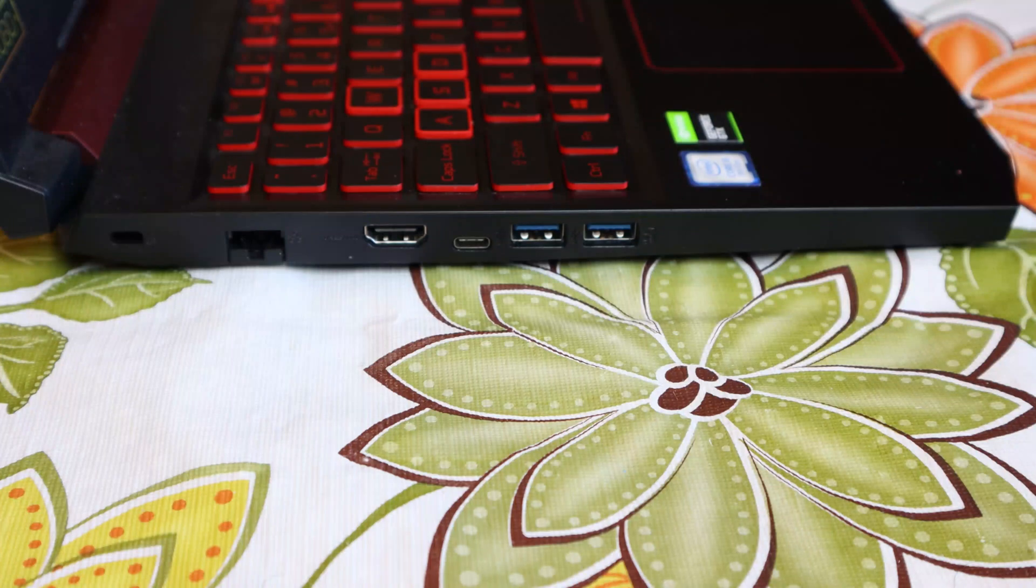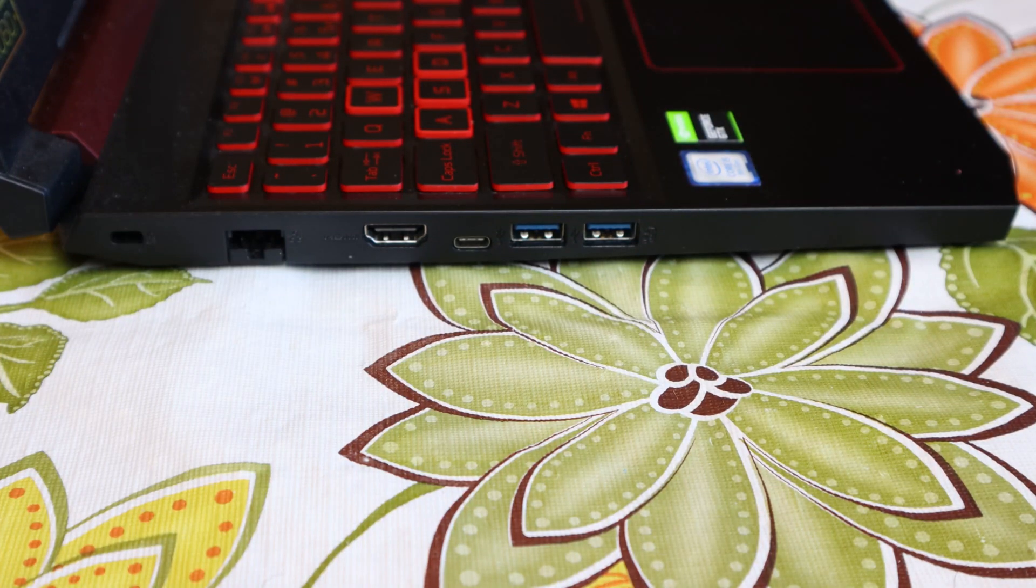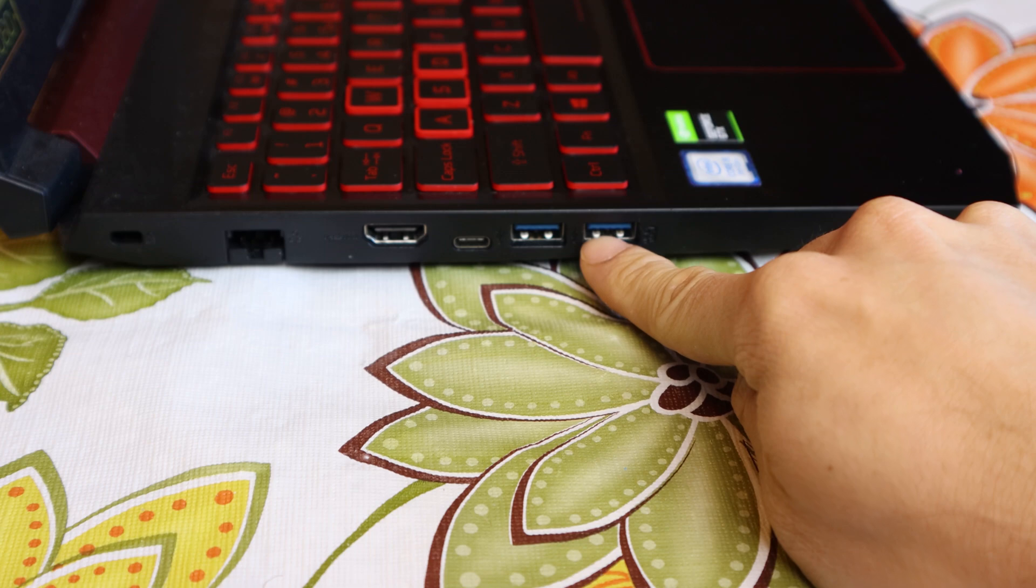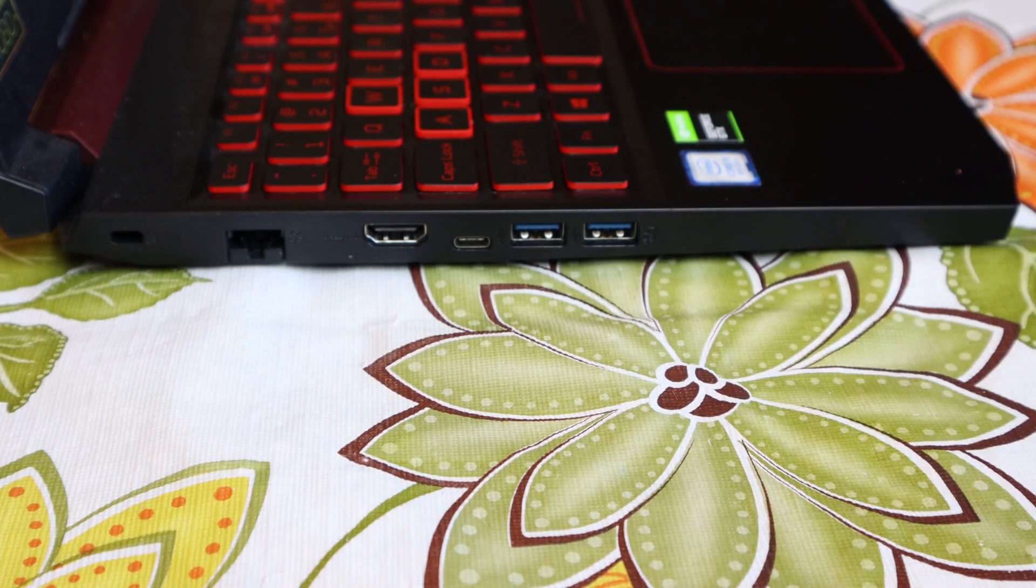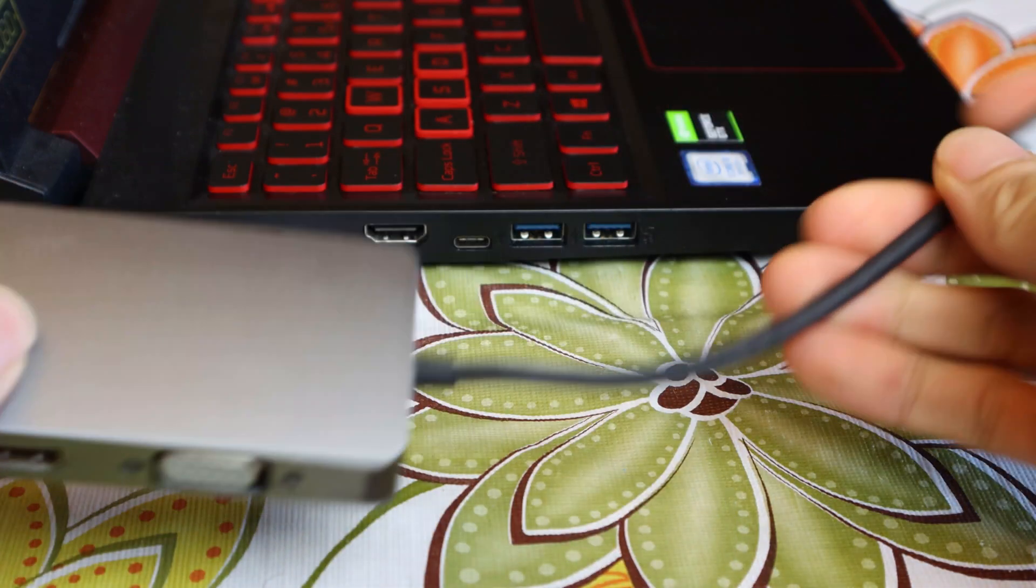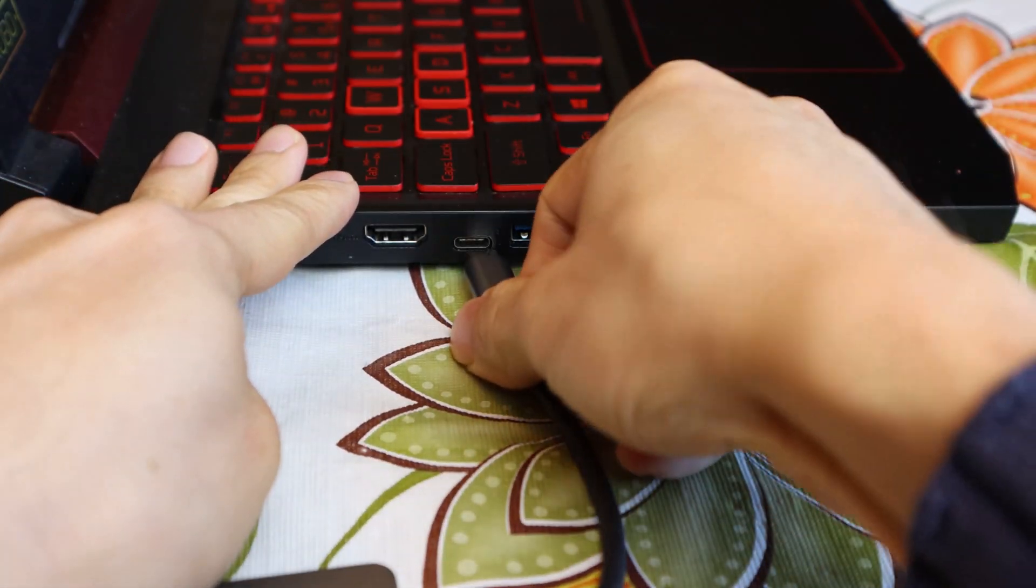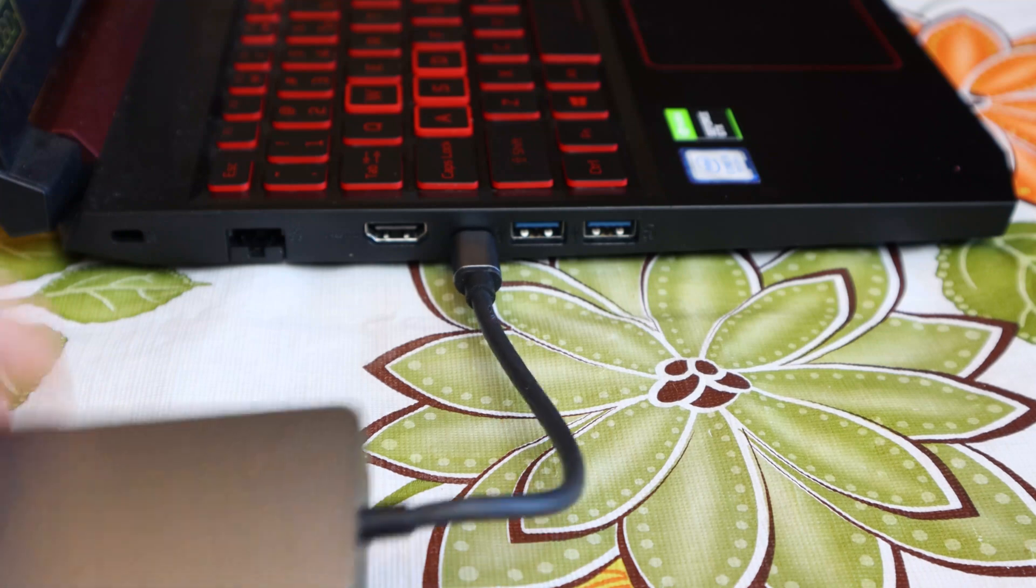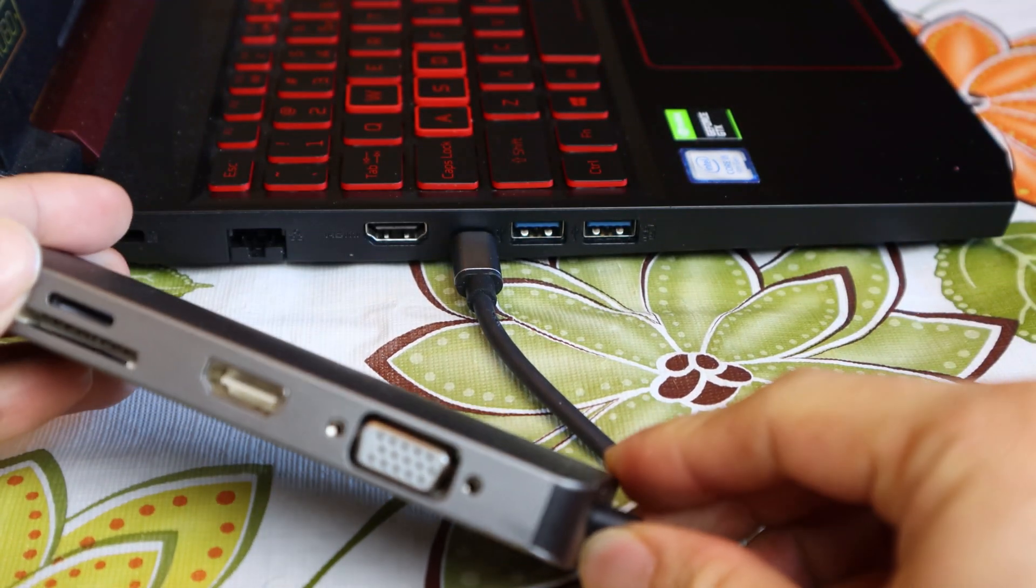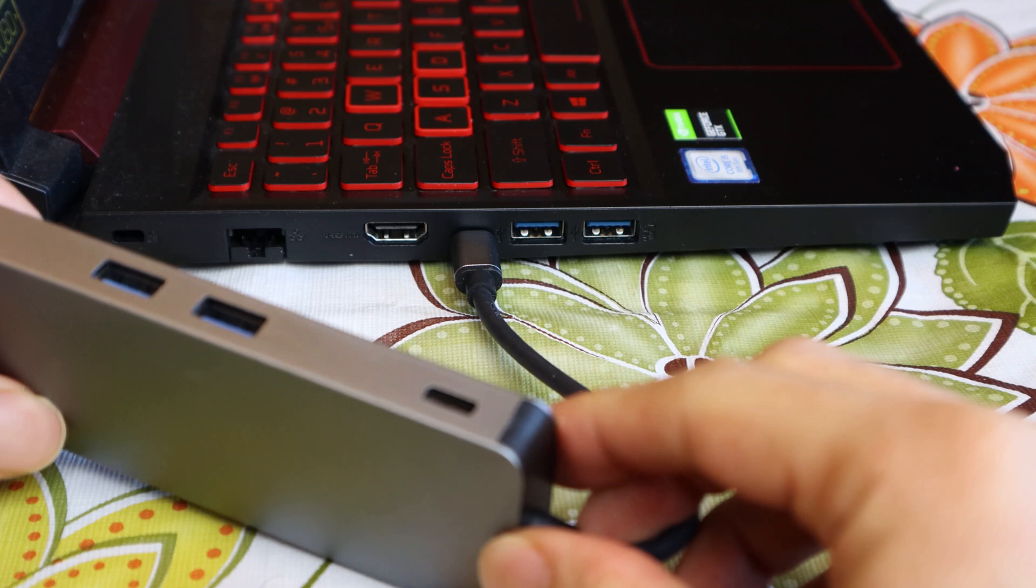I'll be testing the Hub on my Nitro 5 gaming laptop, which has two USB-C 3.1 Type-A ports and a 3.1 Type-C USB port. Theoretically, they should have the same speeds, so if I plug the Hub into the USB-C port, I'll have access to all its peripherals, like the card readers, video out, and additional USB ports.